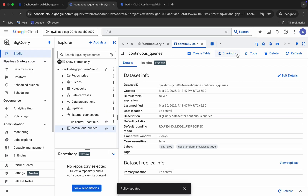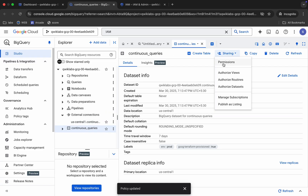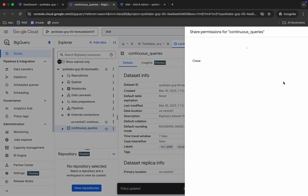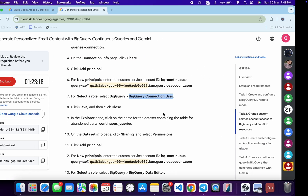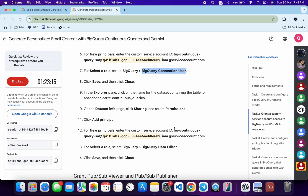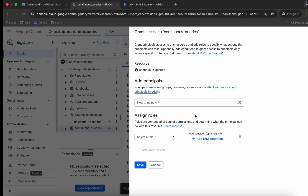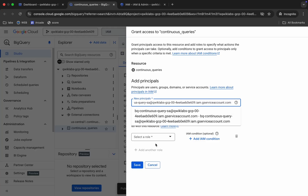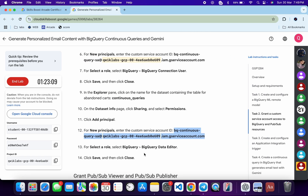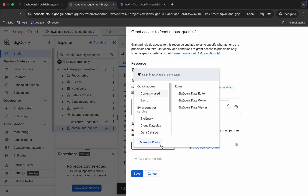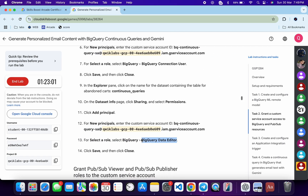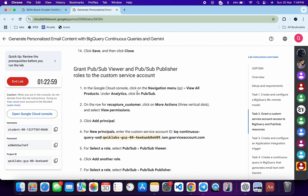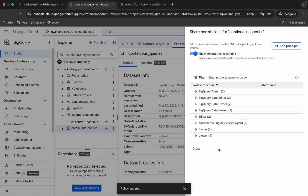Click on 'Continuous Query,' then click 'Sharing,' then 'Permissions.' Click 'Add Principal,' scroll down to copy the principal name, paste it in, select the role from the instructions, and click Save. Then go to Pub/Sub — search for it and open it in a new tab.